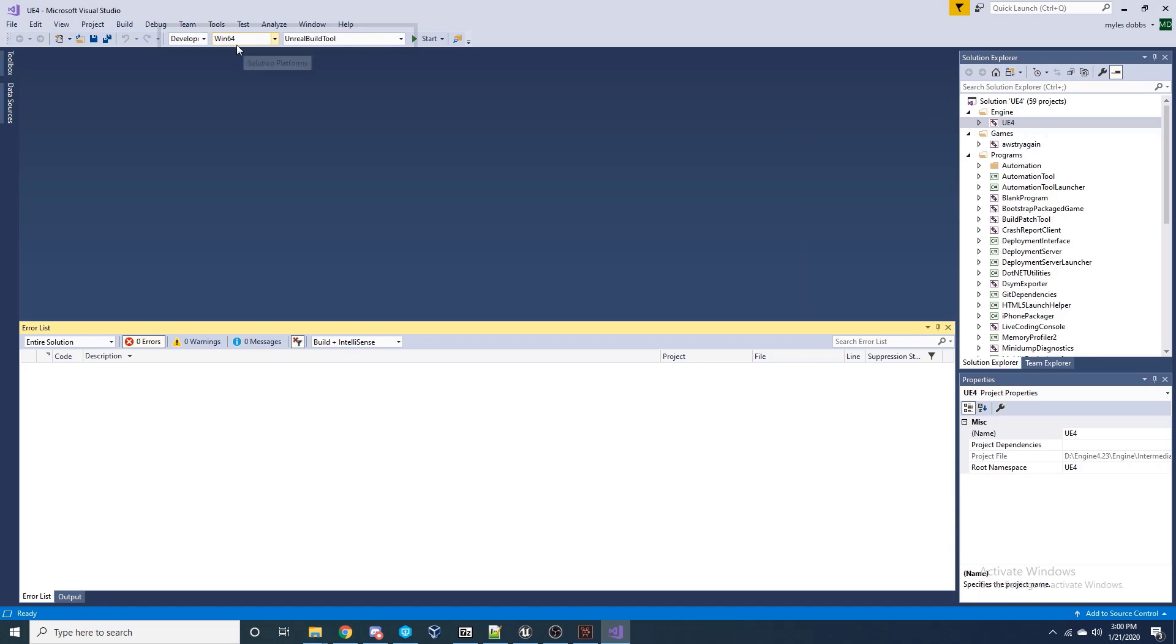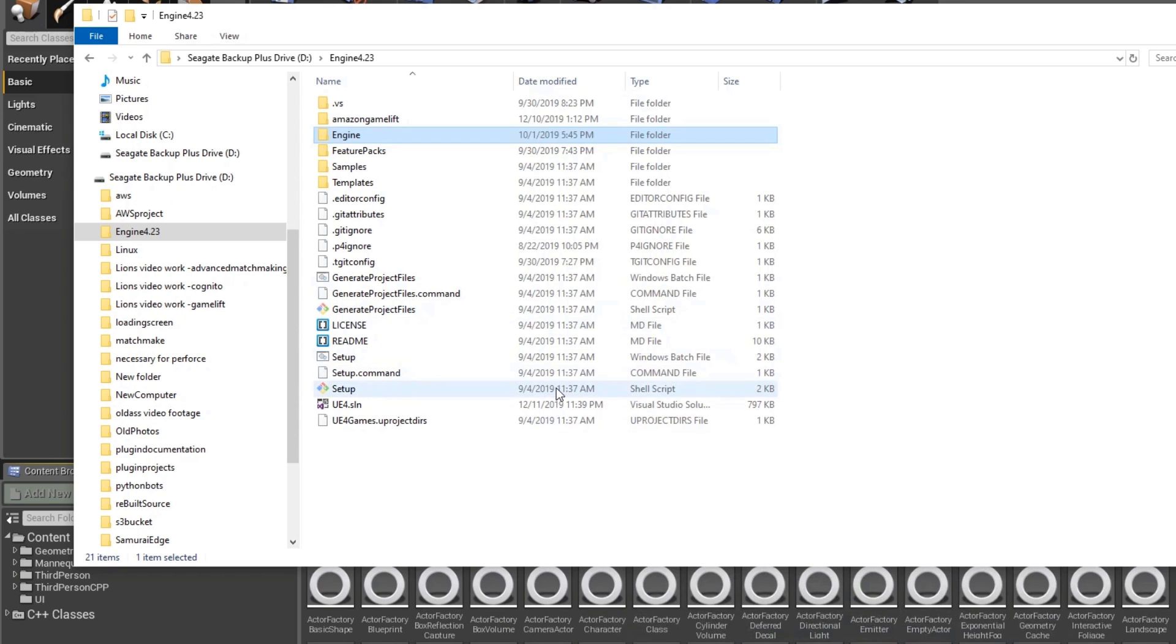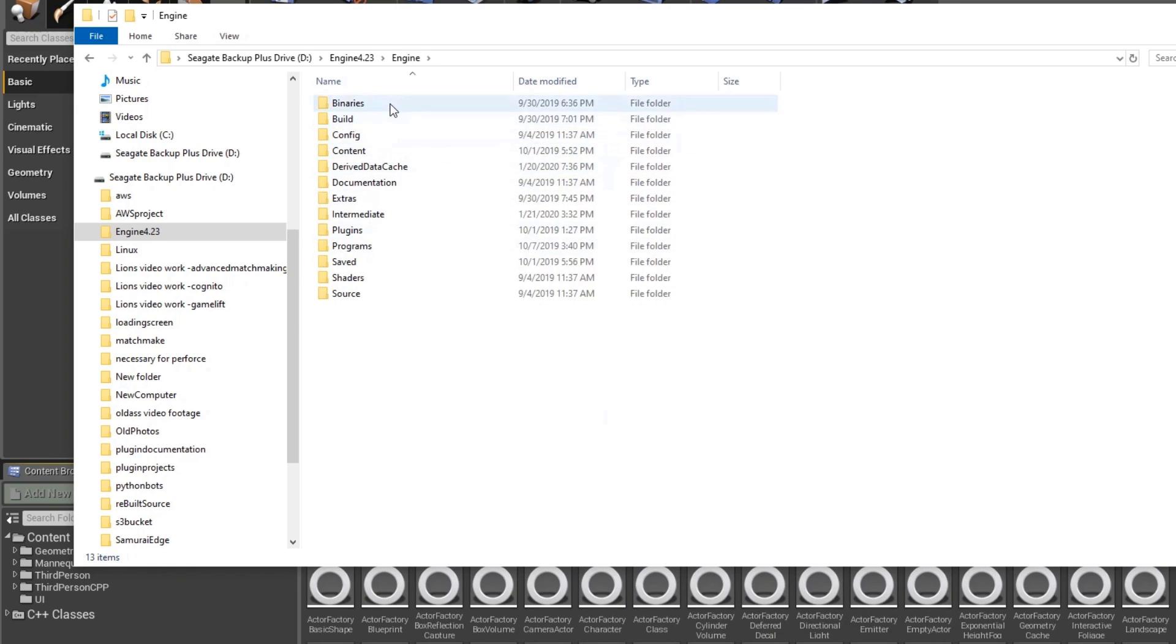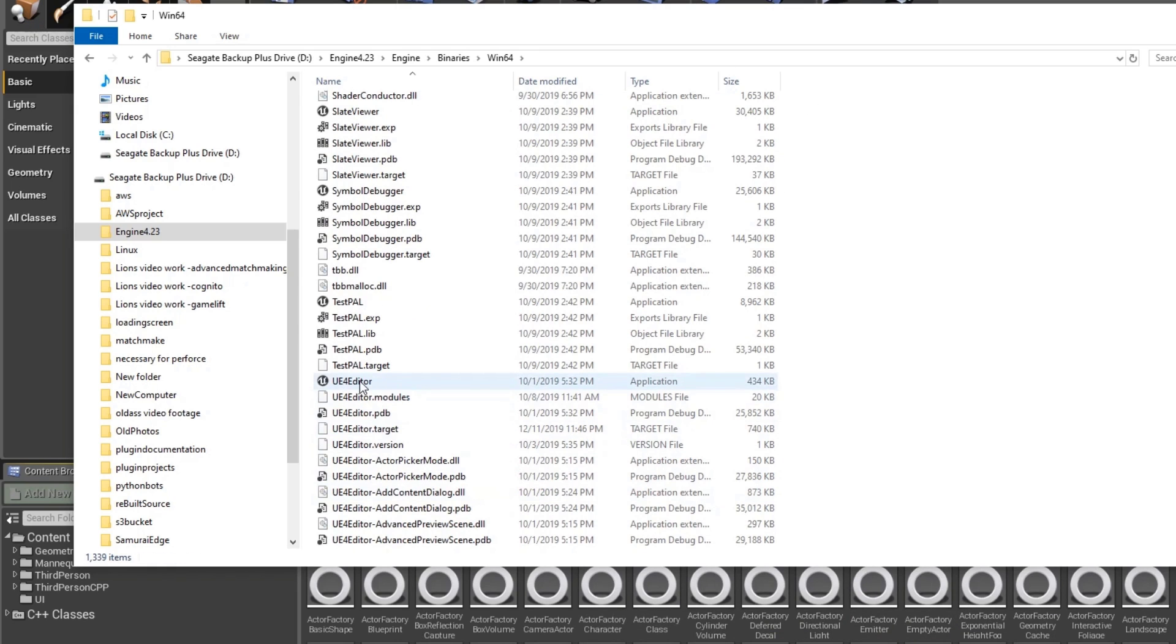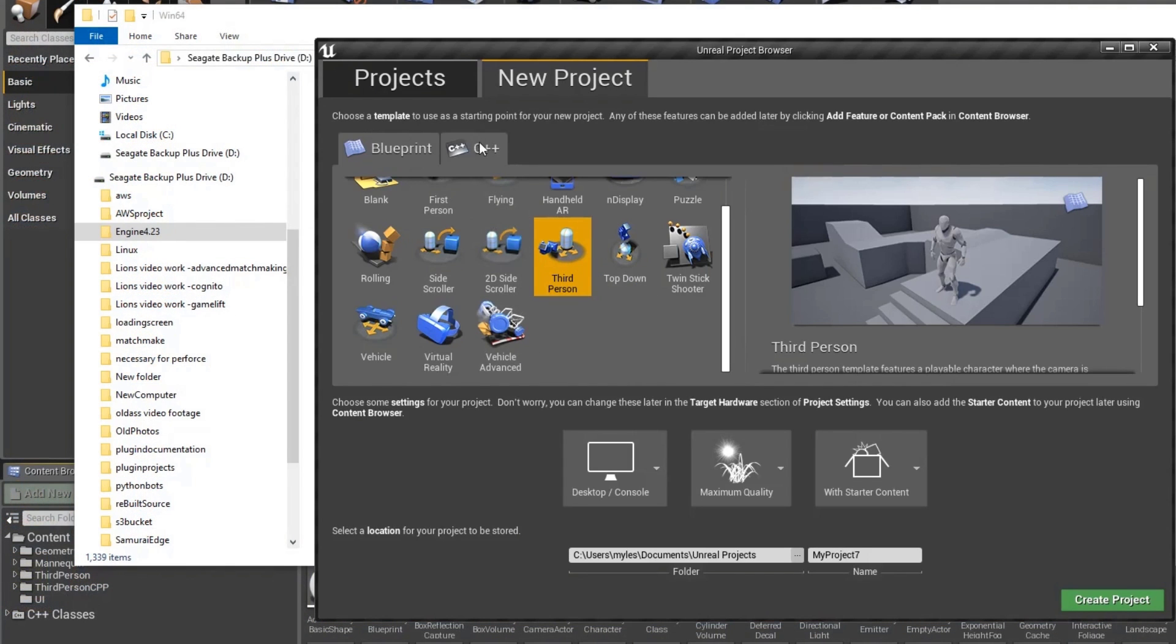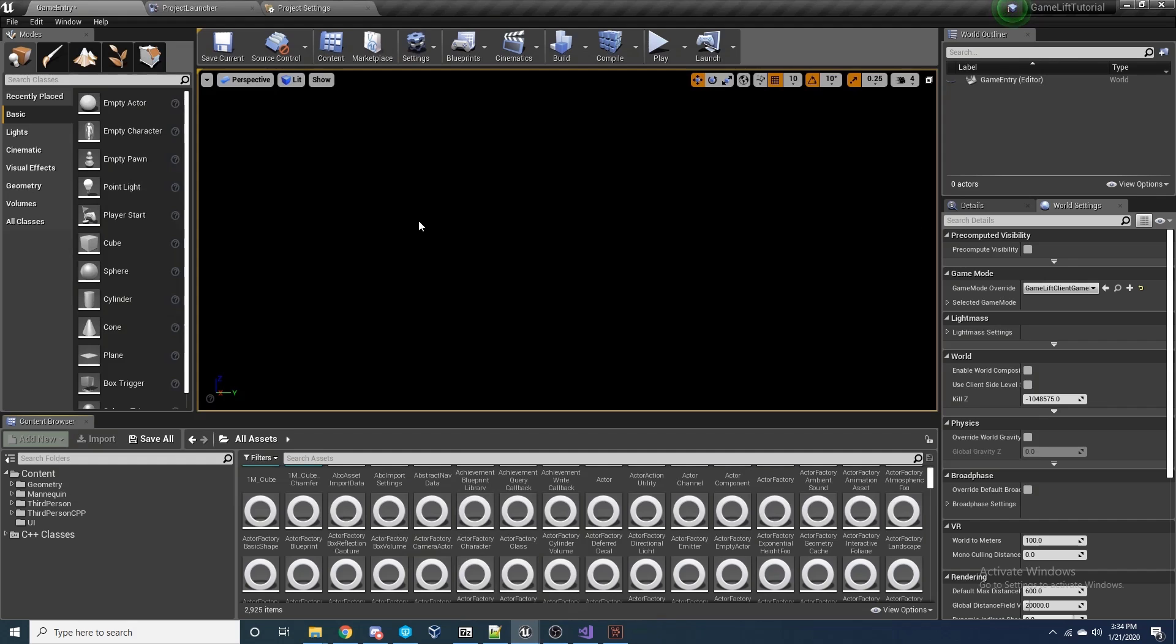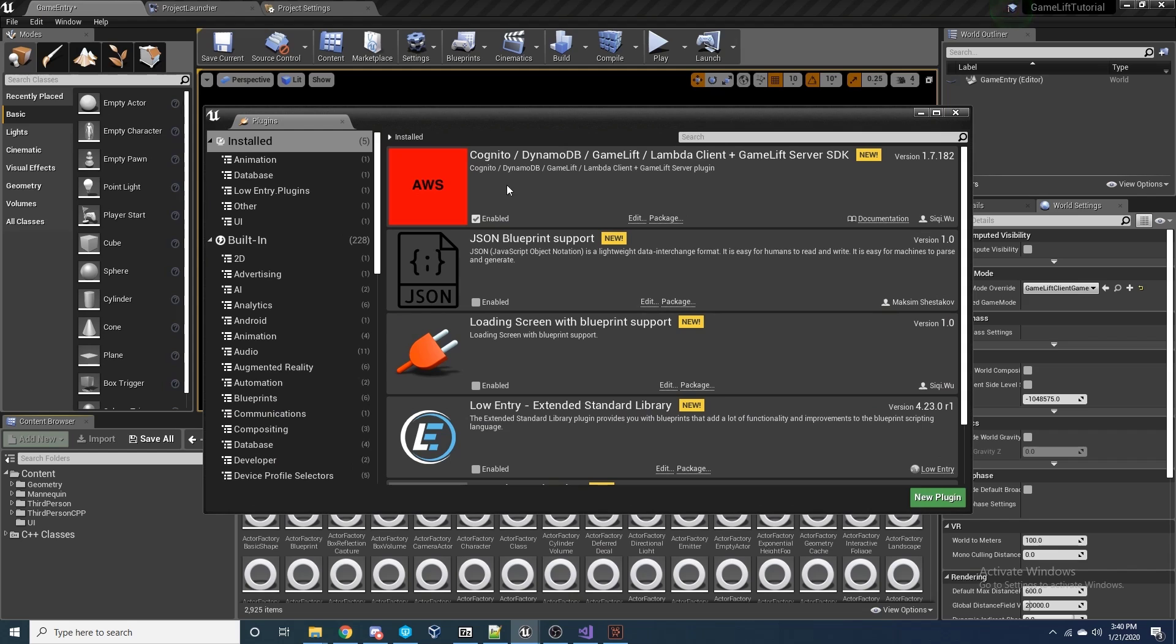Finally, run the solution file to open Visual Studio. Select the UE4 option and click Build, and then be sure to check that your options here are also set to Desktop, Win64, and Unreal Build Tools. You can now launch the Unreal Engine with the plugin ready for use either through Visual Studio or locate the executable in the folder structure.